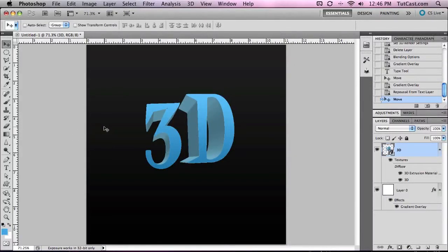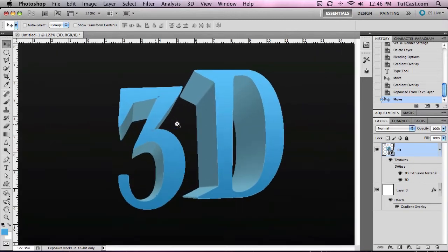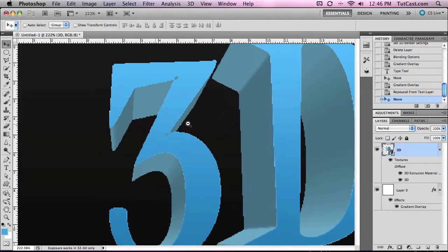Hey everyone, this video is going to be a quick update to my last video where I covered 3D text in Photoshop CS5 Extended. Now many of you in the comments complained that the final result came out very blocky and pixelated.